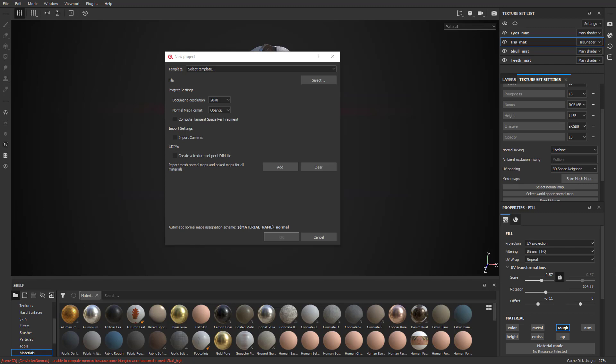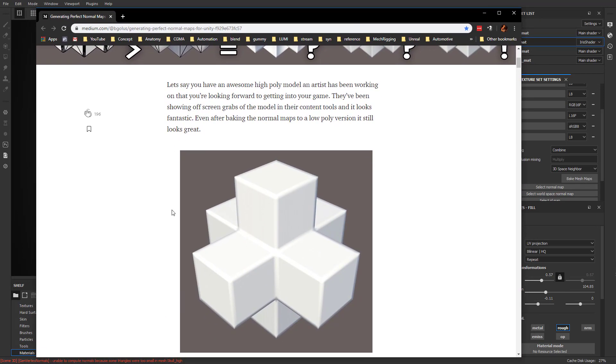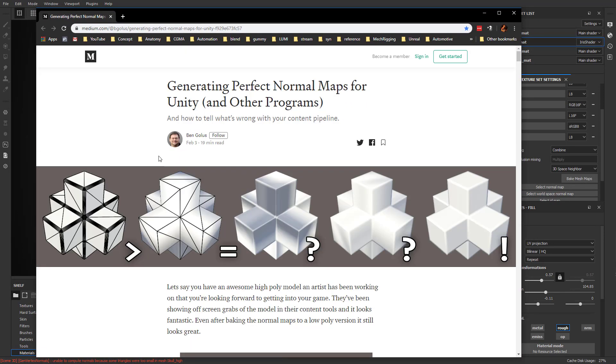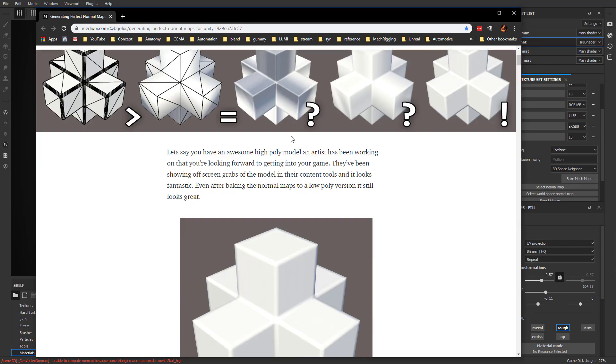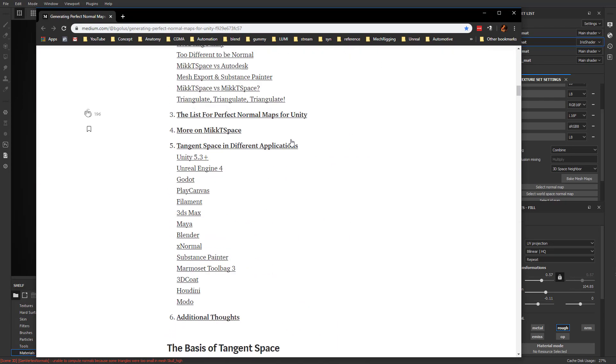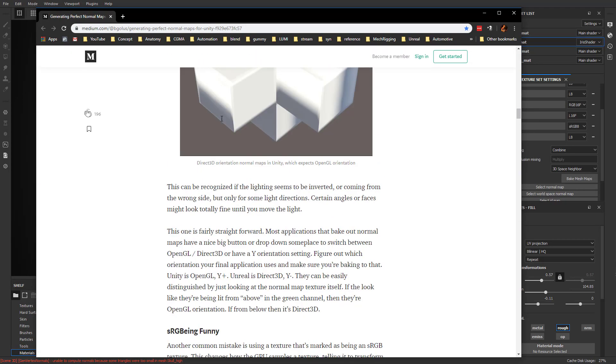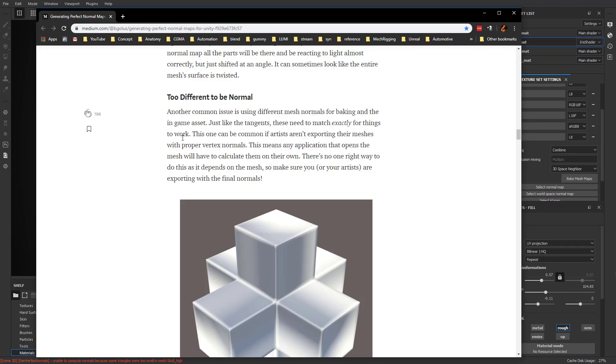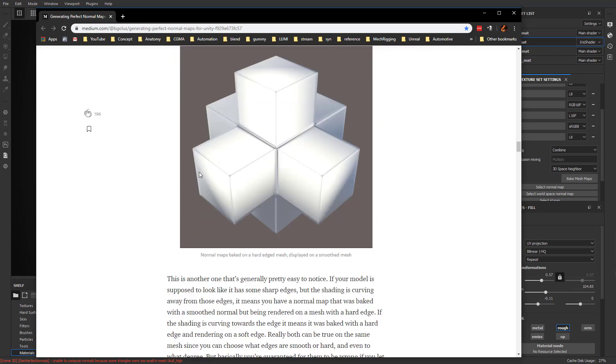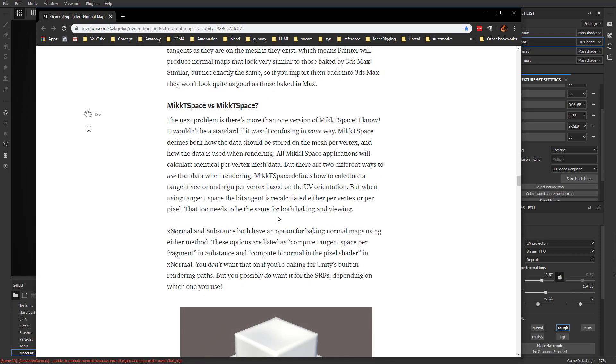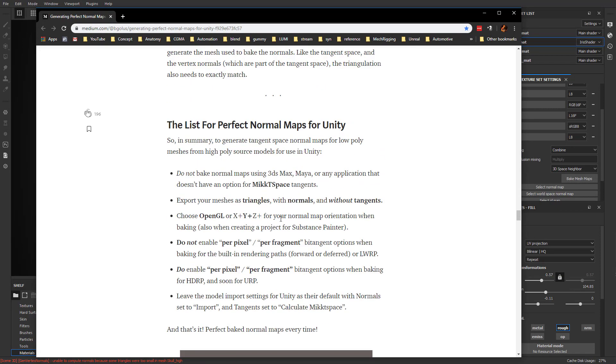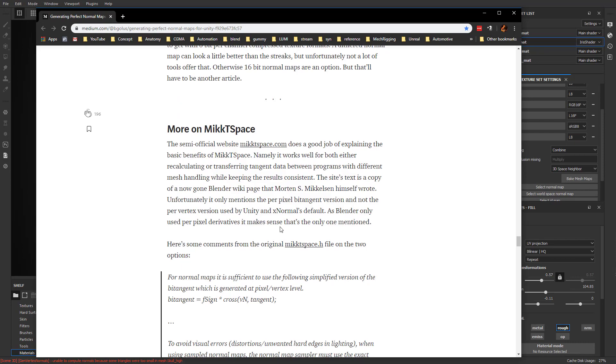If you really want to get into it, there's a really cool article by Ben Golis. I'll link you guys to this. He goes into all the little reasons why you want those options checked on or off and what it's doing behind the scenes.